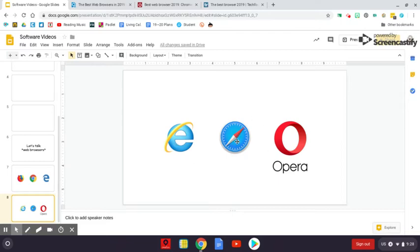Safari is Apple's default. So if you have a Mac or an iPod, iPad, iPhone, the default is Safari and it is a pretty good option. Opera is another option. It's fairly popular, probably about the fourth or fifth most used web browser and it's a good option.